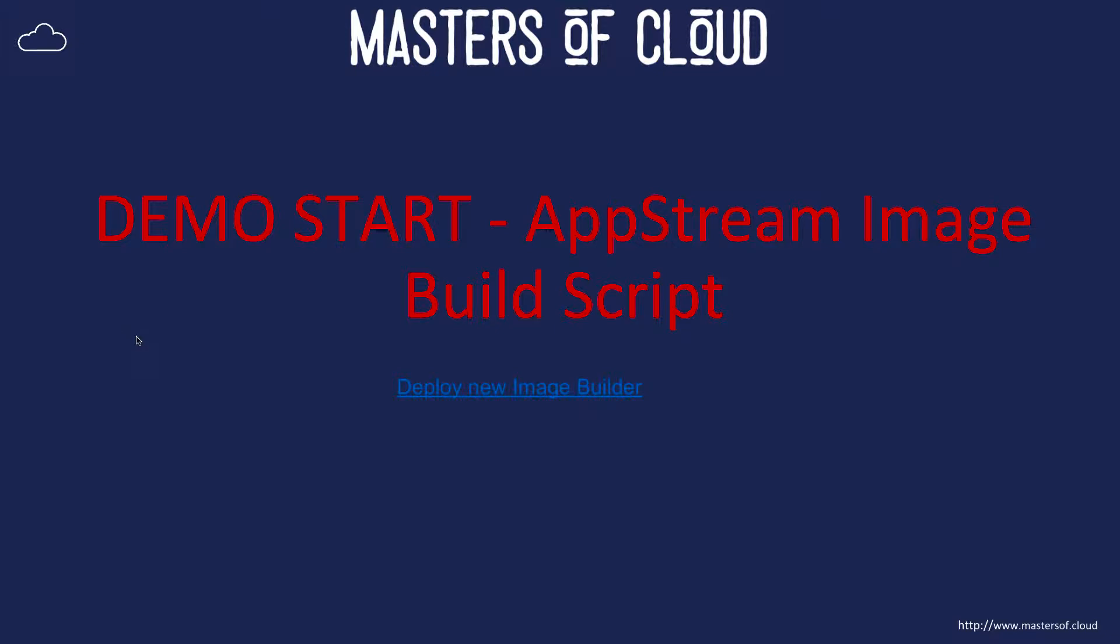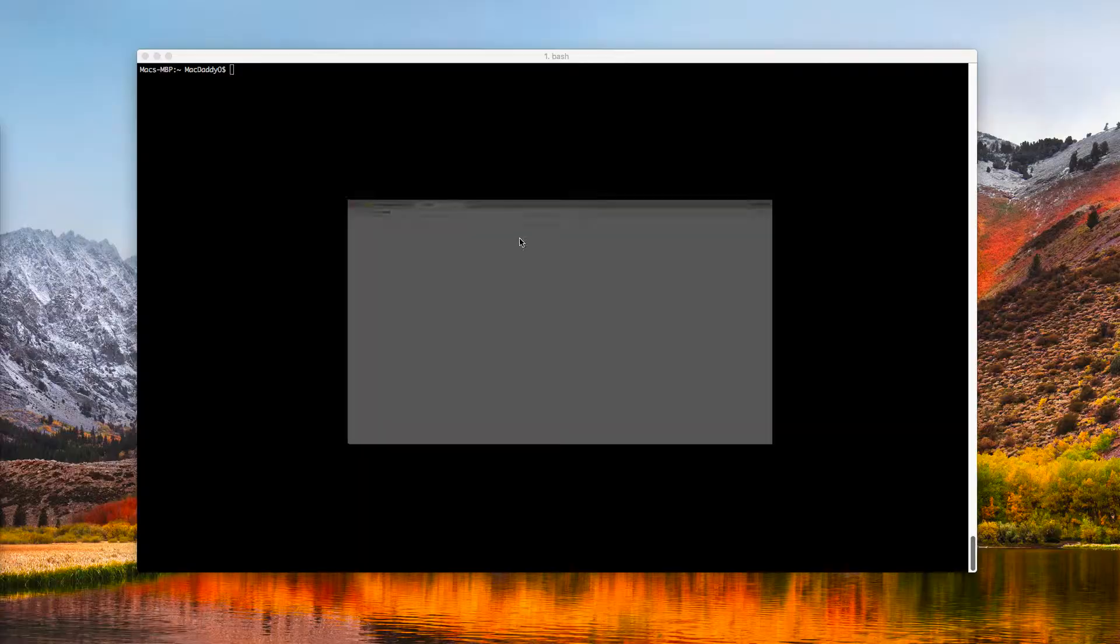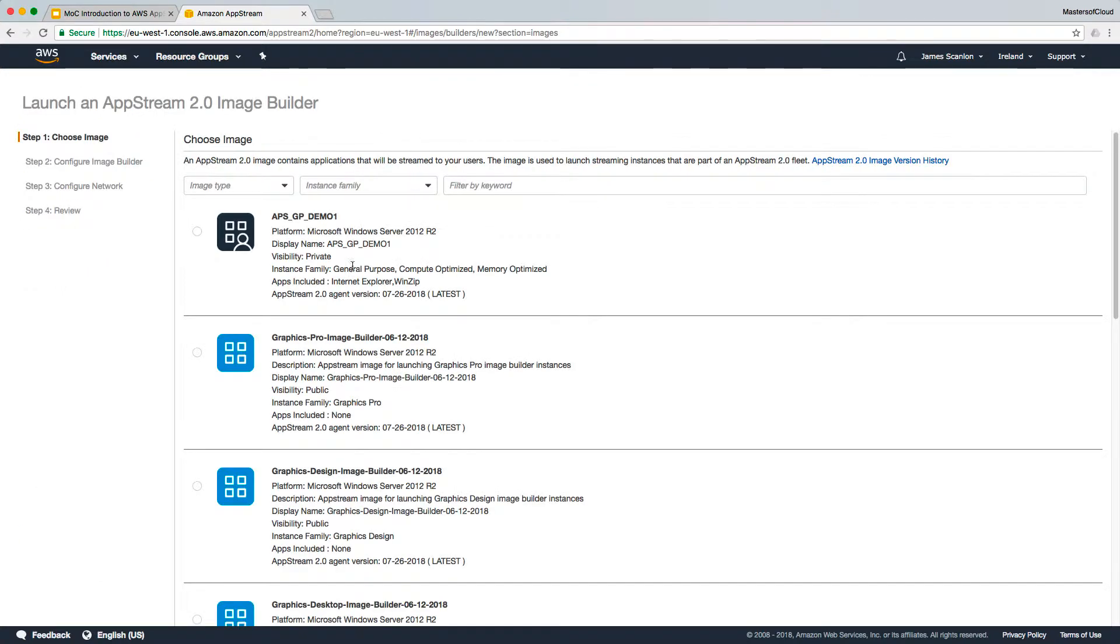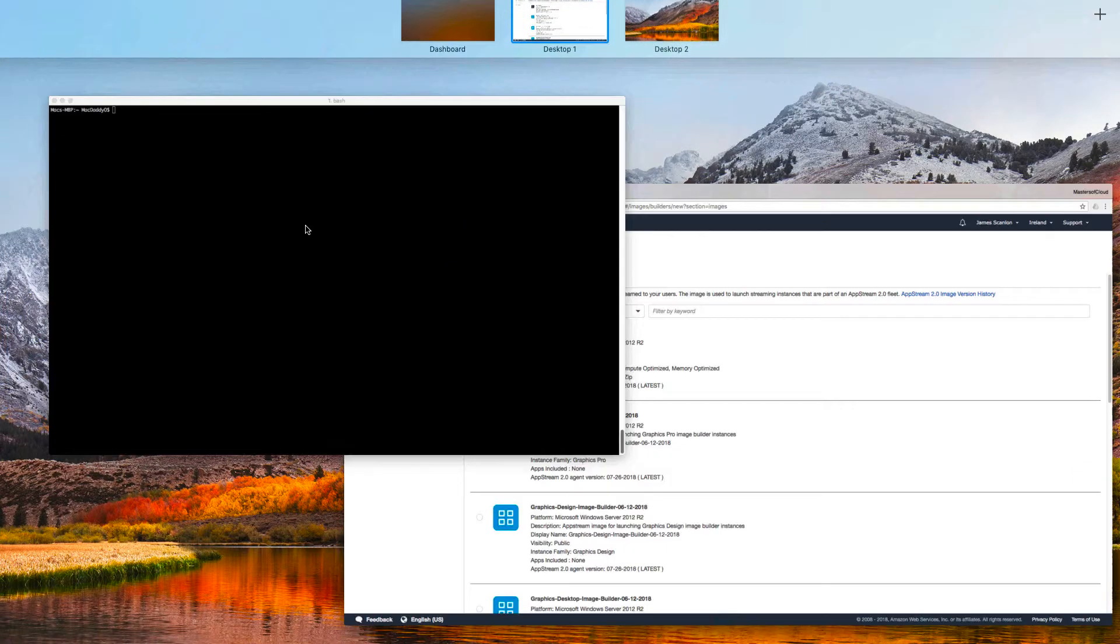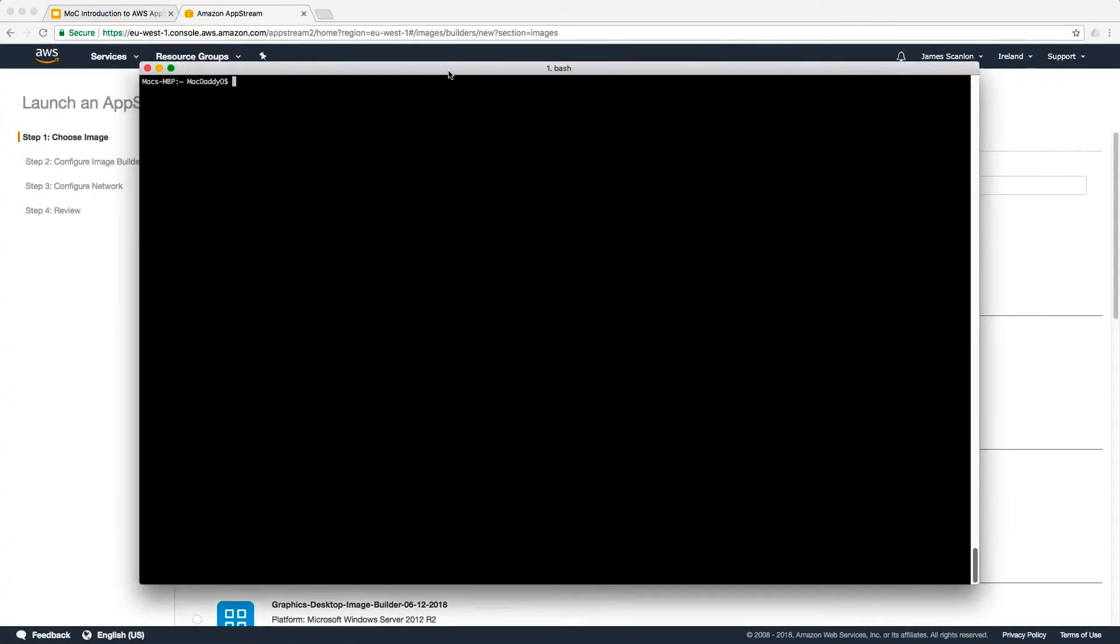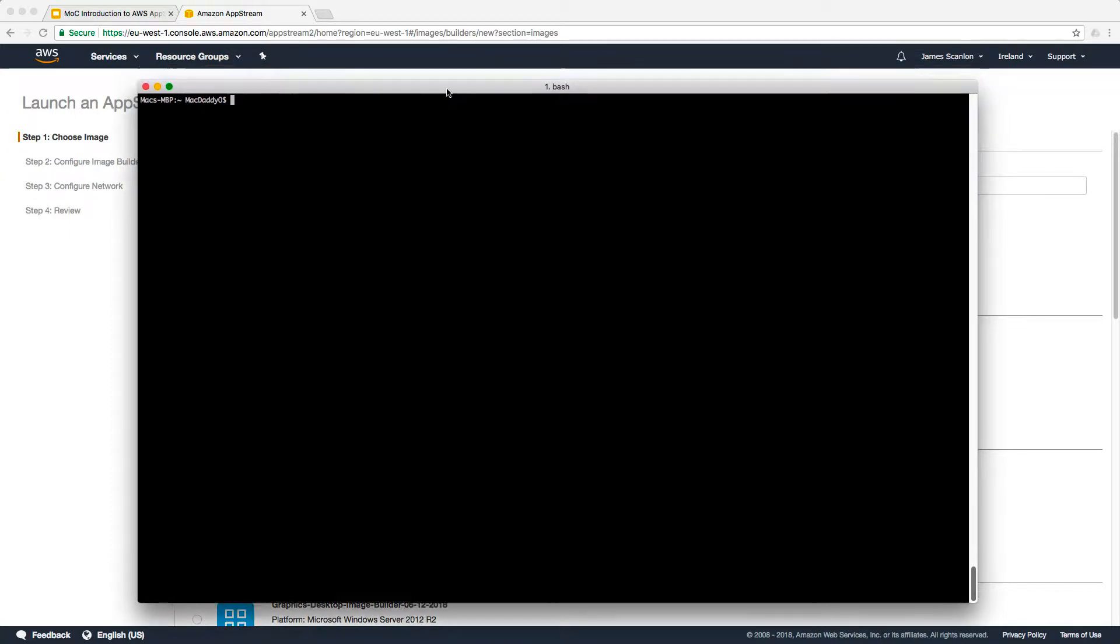The first thing we want to do is deploy a new AppStream image builder. I'm going to click on this, which will take me to our AWS console. In previous videos, you've seen how we can manually log into the console and launch an image builder and select the images. So it's worth walking through how we can do that from the AWS CLI.